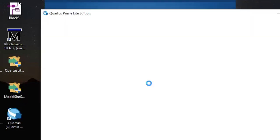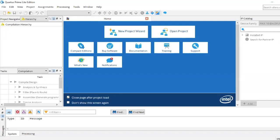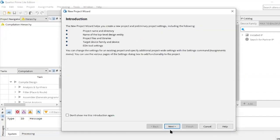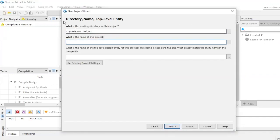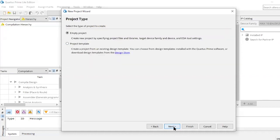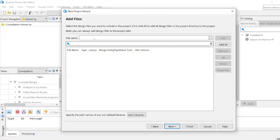After doing everything, this main window is going to pop up. What you have to do is make a new project — click on new project wizard, then click next. When you come to the page for directory name and top level entity, make sure to leave the working directory as-is and choose a name for your file, for example AS. Click next. It has to be an empty project, or if you want a template you can select project template. Click next. You don't have to do anything on the next page, just click next.